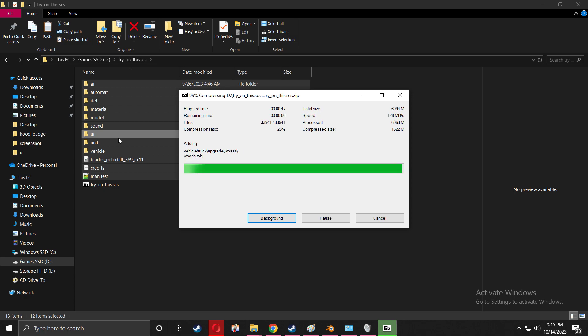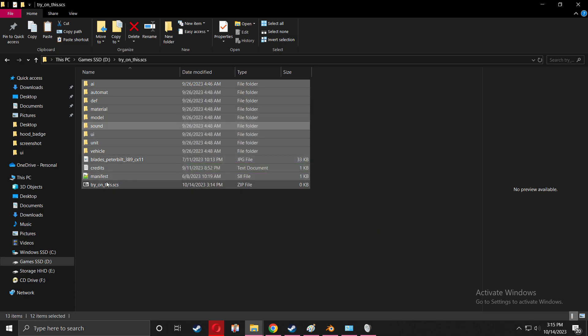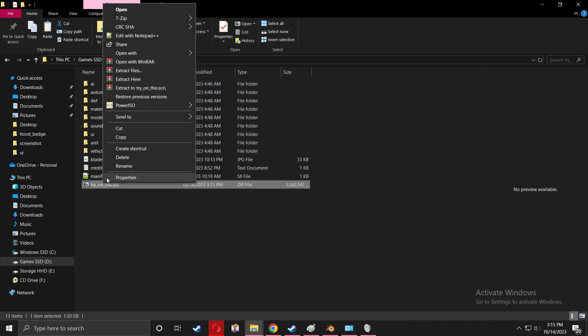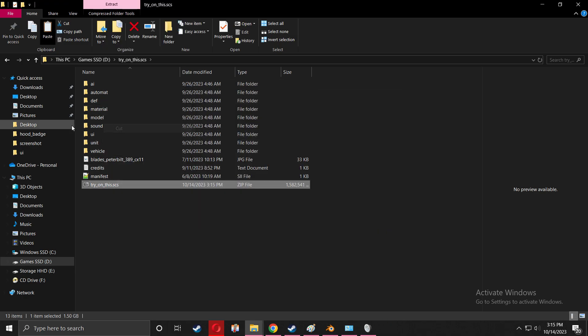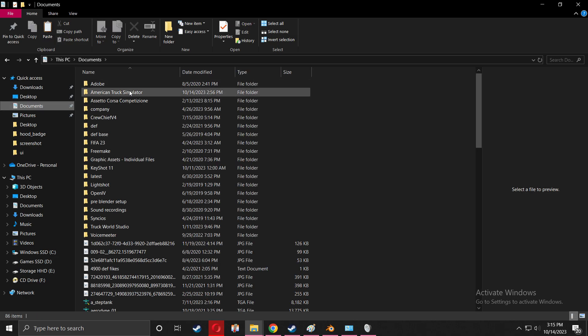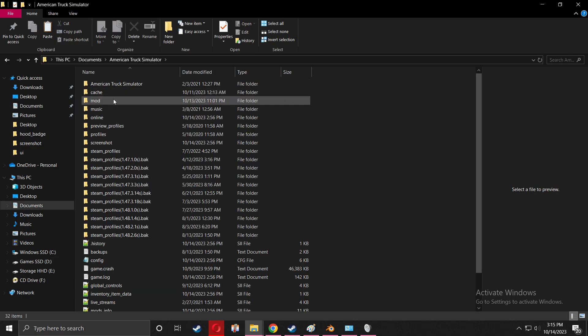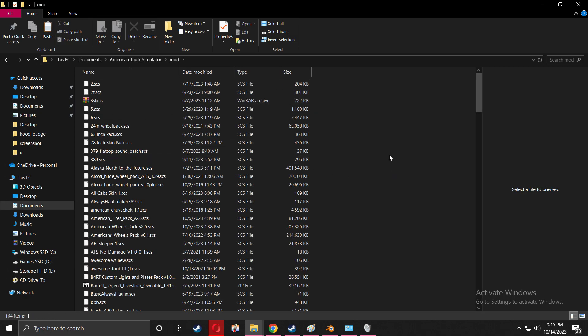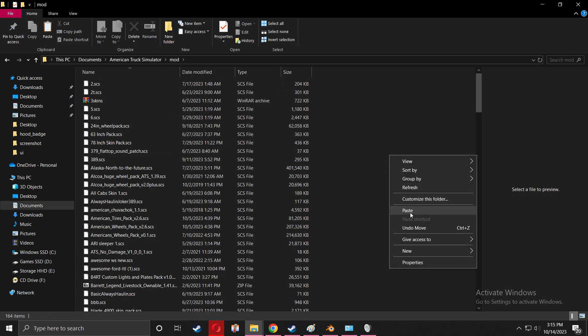I'm going to go to mod, American Truck Simulator mod, and paste it over.